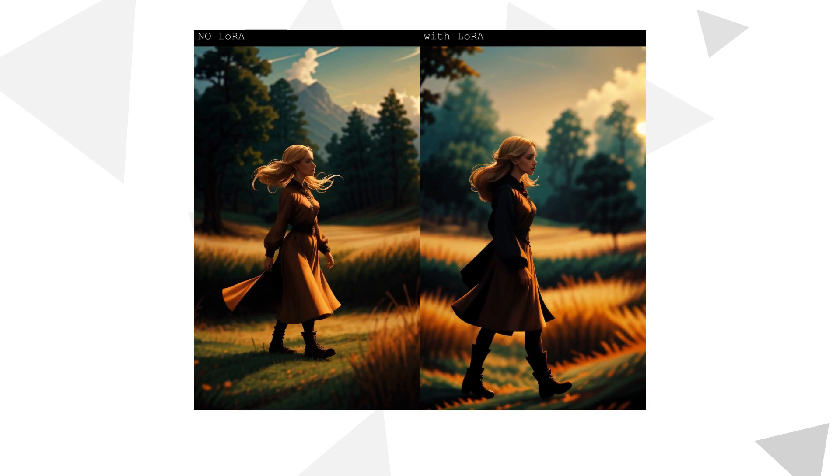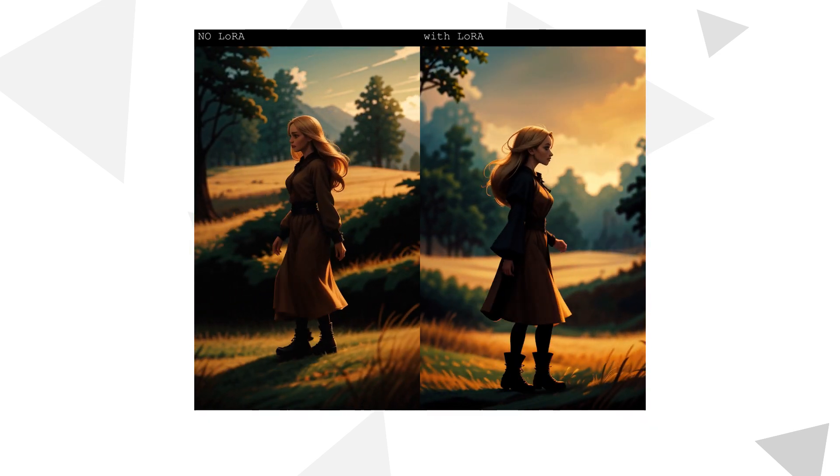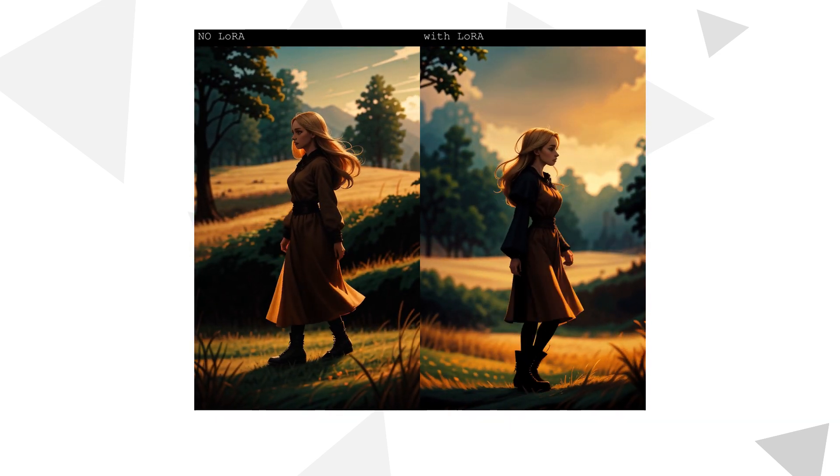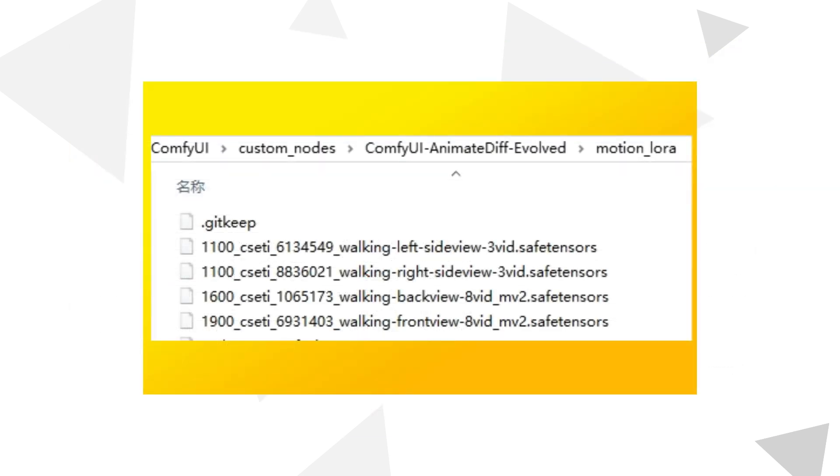How do you use this series of LoRA in ComfyUI? First, go to the model release page and download these four LoRAs. Place them in the ComfyUI backslash custom_nodes backslash ComfyUI anime diff evolved backslash motion_lora directory. If you don't have this folder, you need to install anime diff.